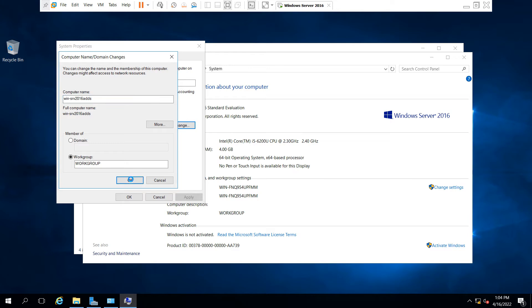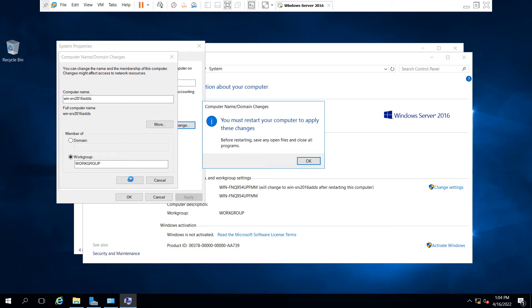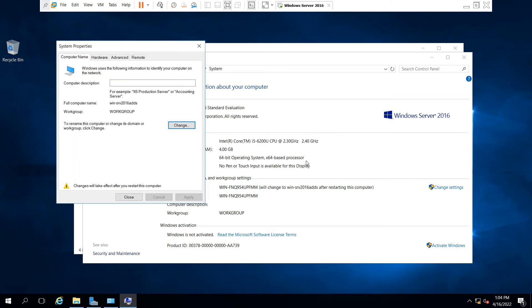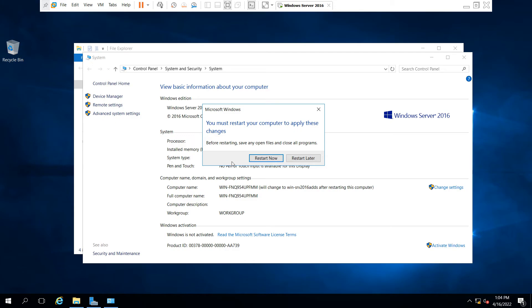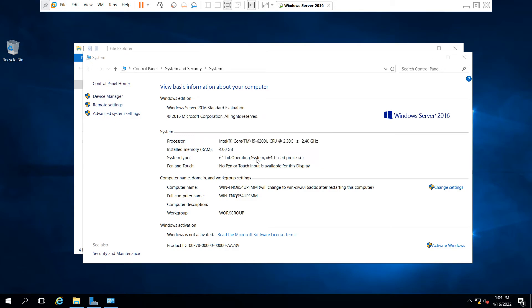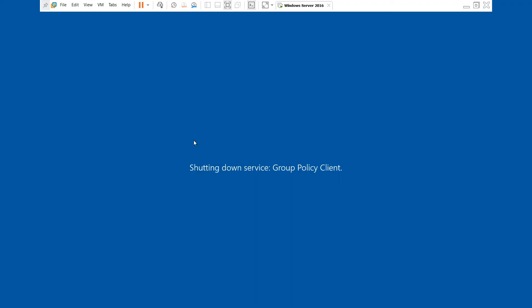The machine will restart after clicking OK. Just click on OK and you can see your hostname has been changed. Just click on Close and Restart Now. Your machine is going to restart.